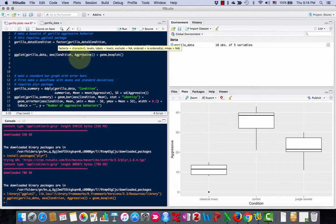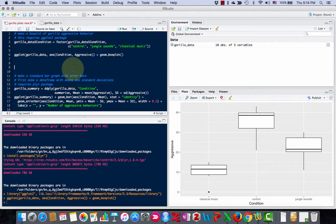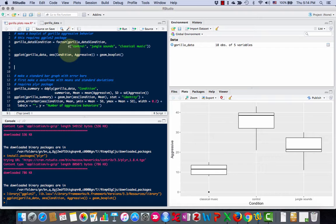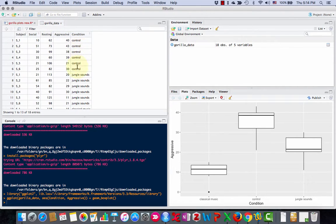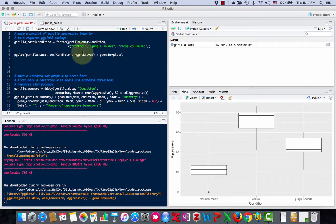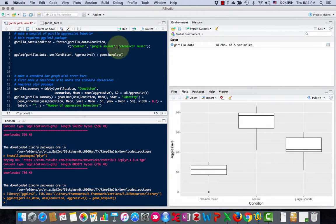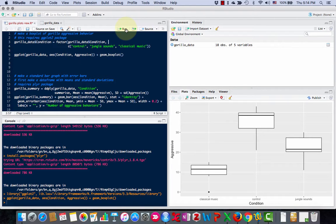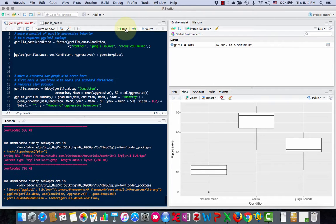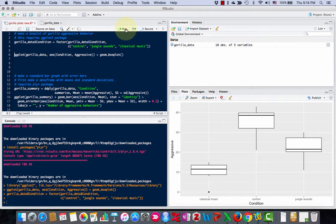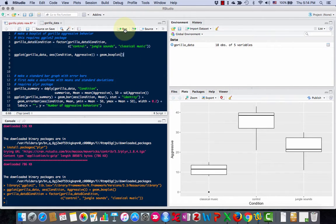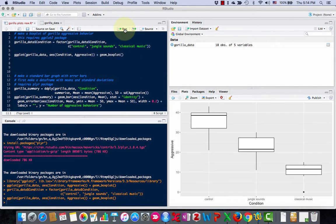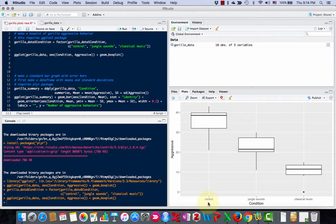I'm going to write over that, and I'm going to use the command factor, gorilla_data dollar sign condition. And then I'm going to use the old c command that we learned before, and I'm going to type the names of the variables. They have to be exactly the same as they are here, but I'm going to put them in the order that I want: control, jungle sounds, classical music. If I run that command, you're not going to see anything change, but now if I make this plot again, you'll see that control is first.